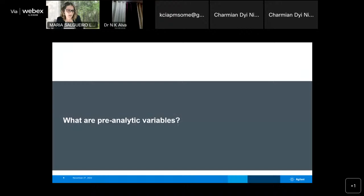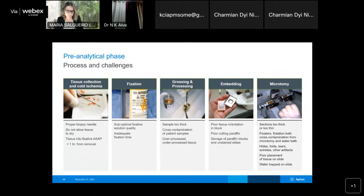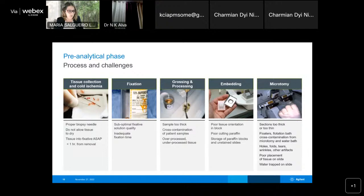What are the pre-analytical variables? The pre-analytical phase involves steps of tissue collection, cold ischemia — ensuring proper biopsies, not allowing tissue to dry, and placing in fixative as soon as possible, ideally within one hour. We need to take care of fixation time, the fixative used, grossing, and processing — including cross-contamination risks, over- or under-processing, block preparation, sectioning, storage, and microtomy. Everything needs to be standardized to get good results.